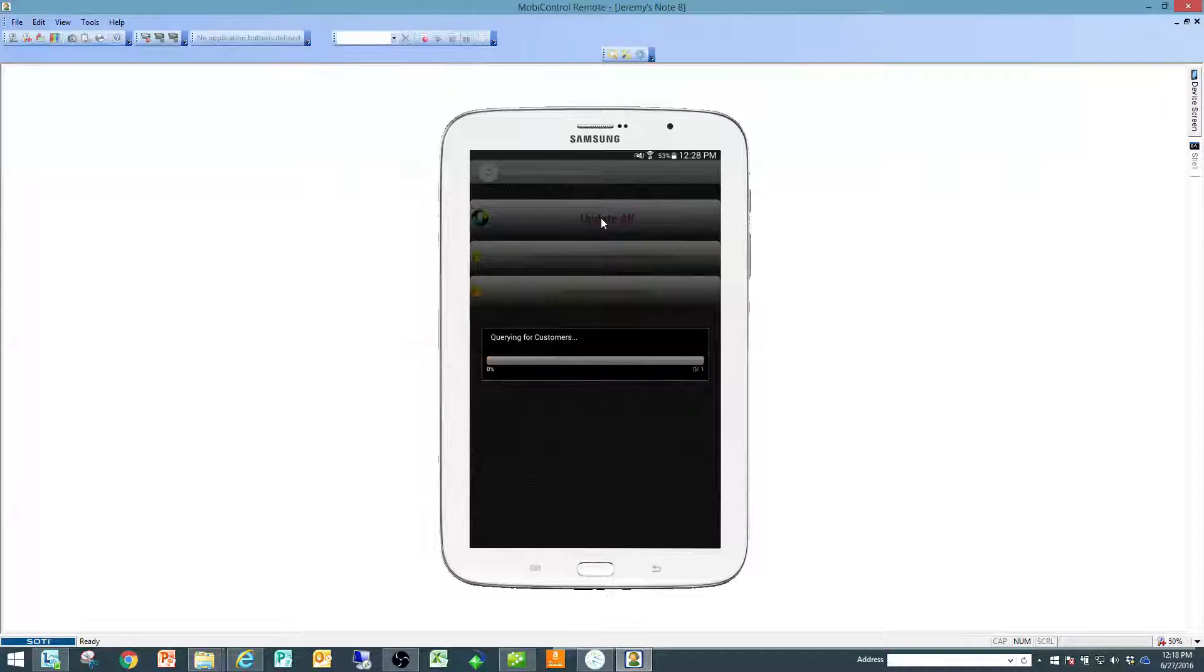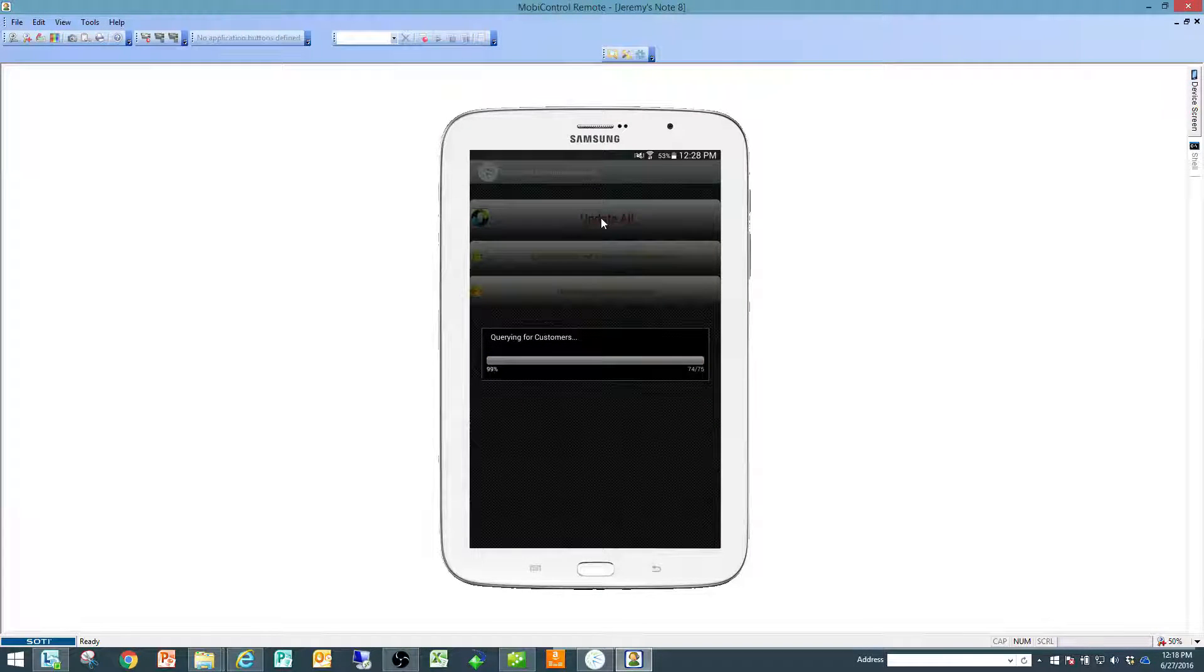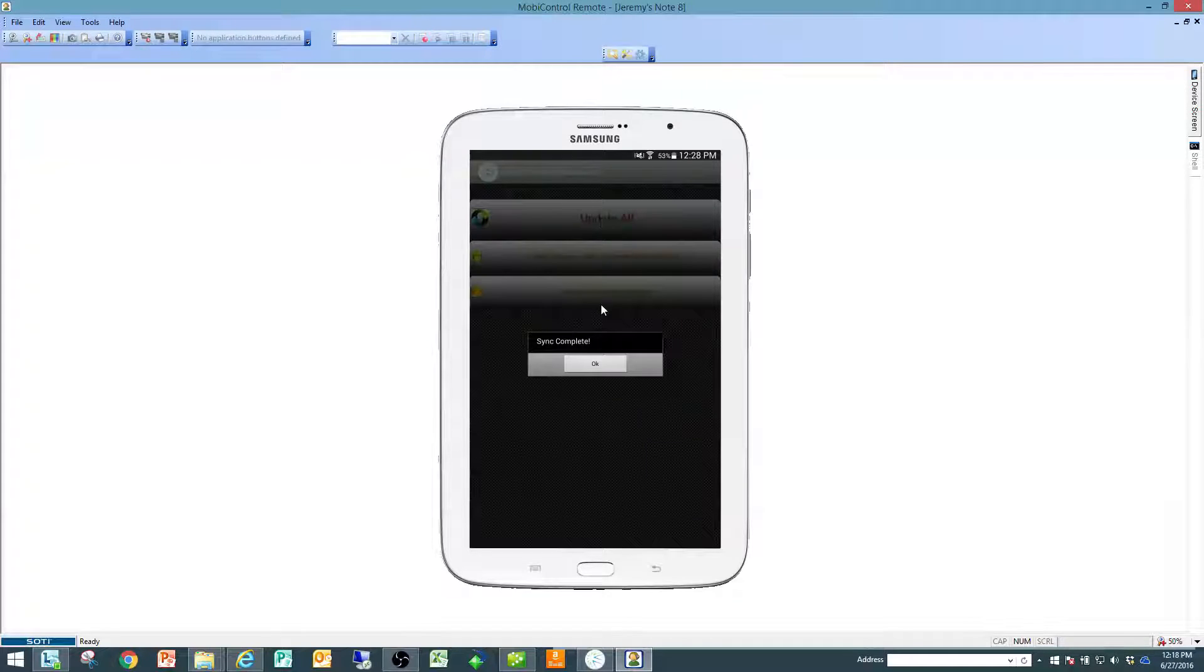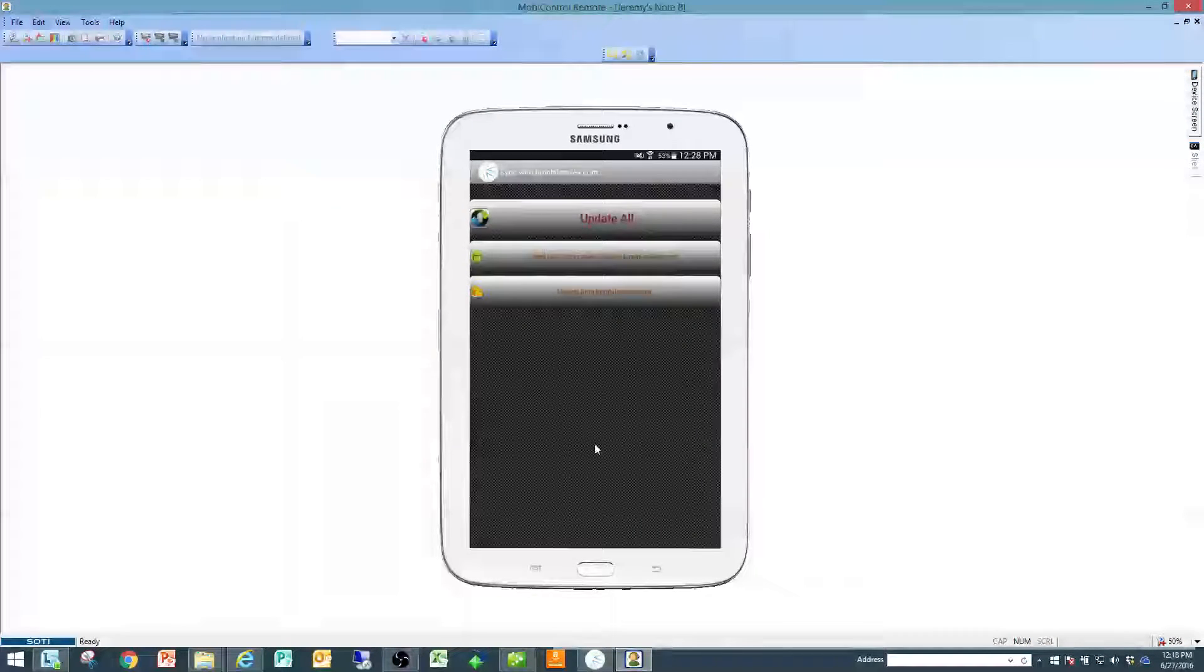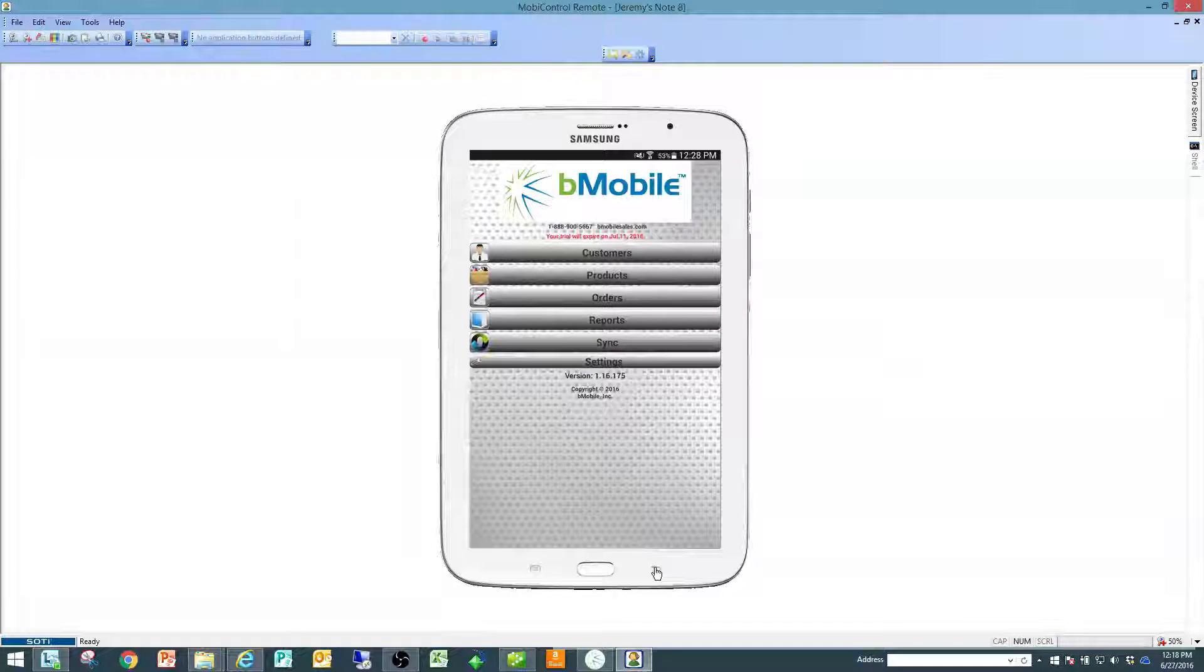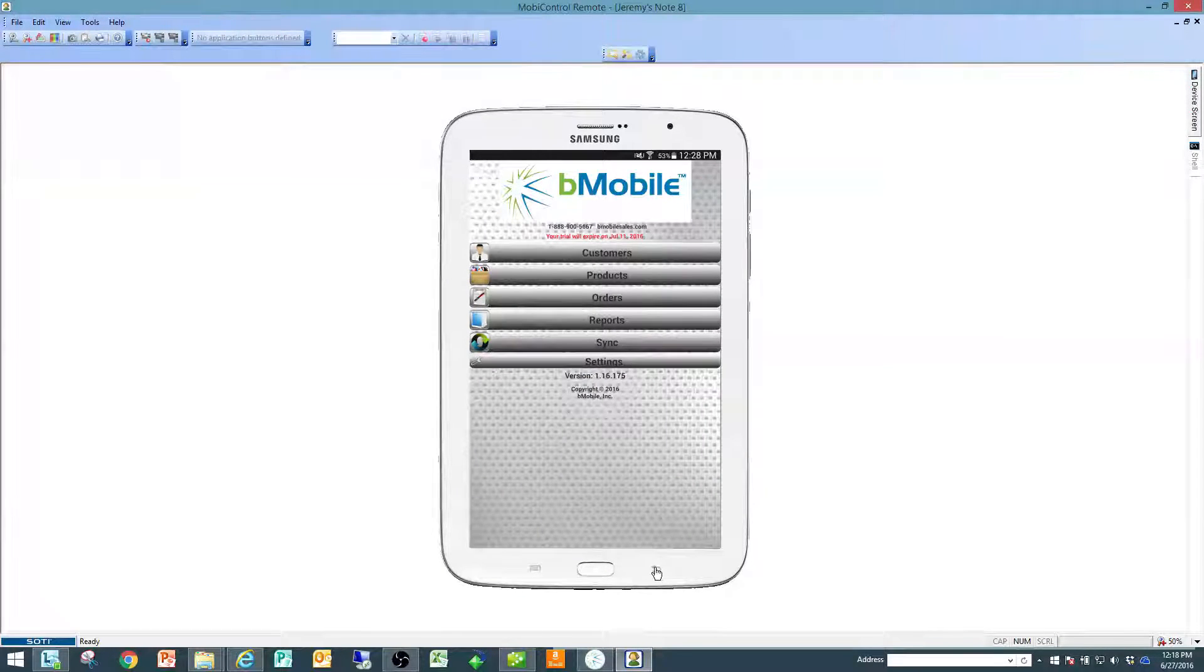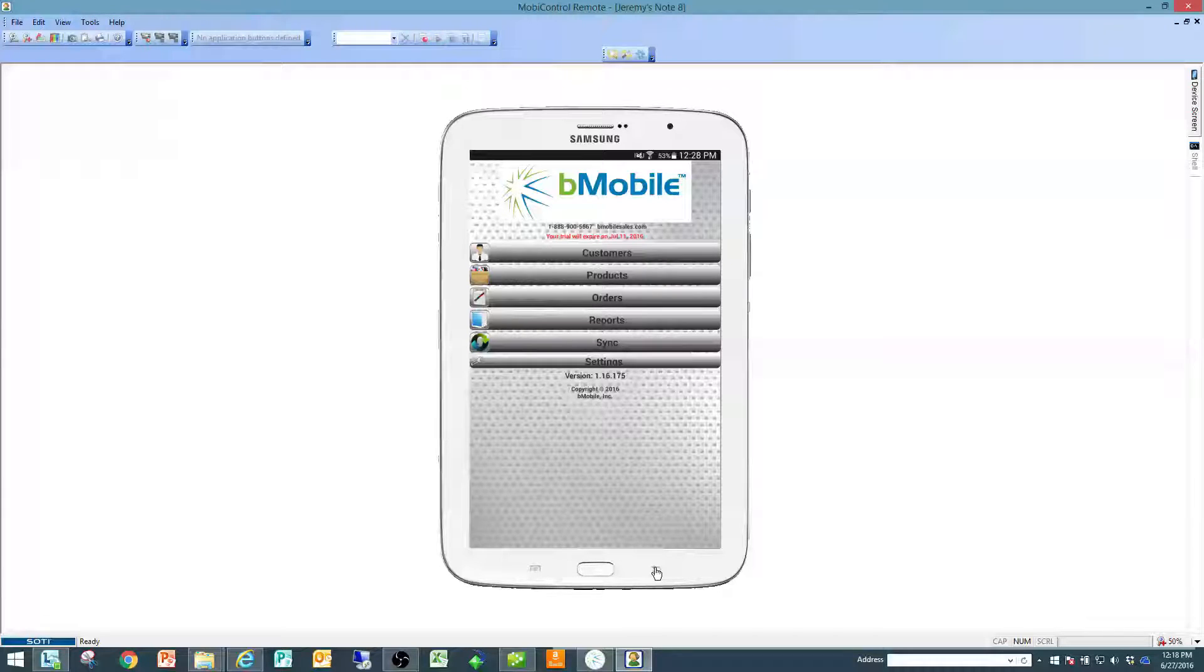Then it goes through the main database options like customers and items and sales tax codes and things of that nature. But all said and done, I'm done creating transactions on the device. I'm now ready to look at those on bmobilesales.com which is our next tutorial.